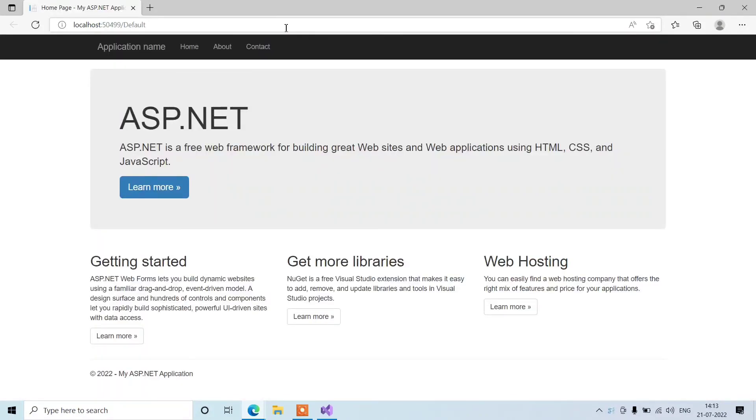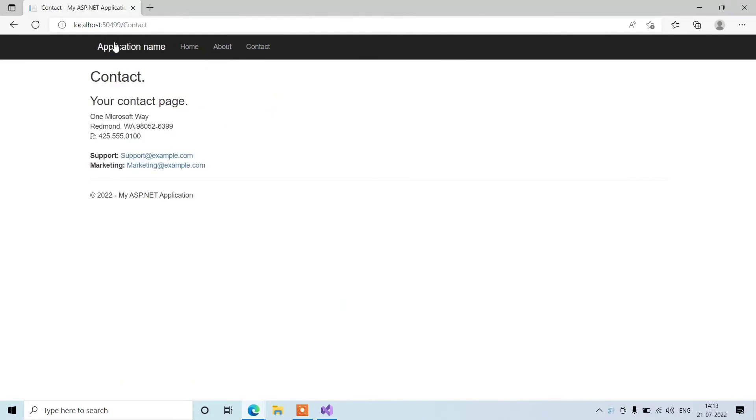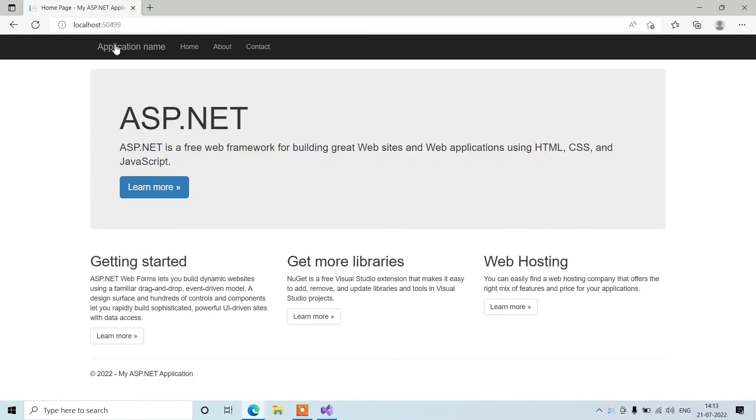Okay, so our project has been displayed here in the browser. That means our installation is successful. Thank you for watching. We'll meet in some other videos.